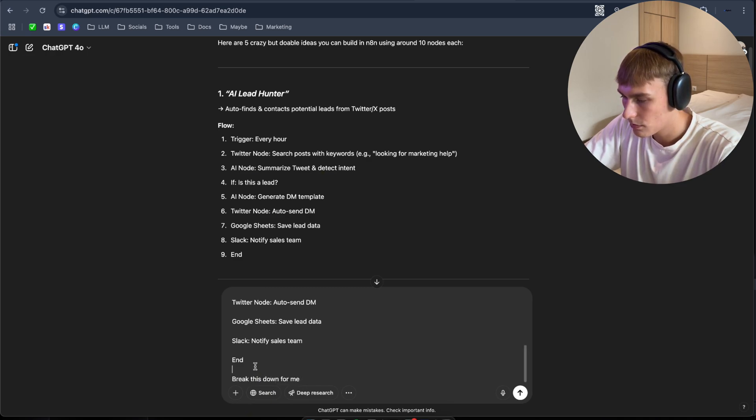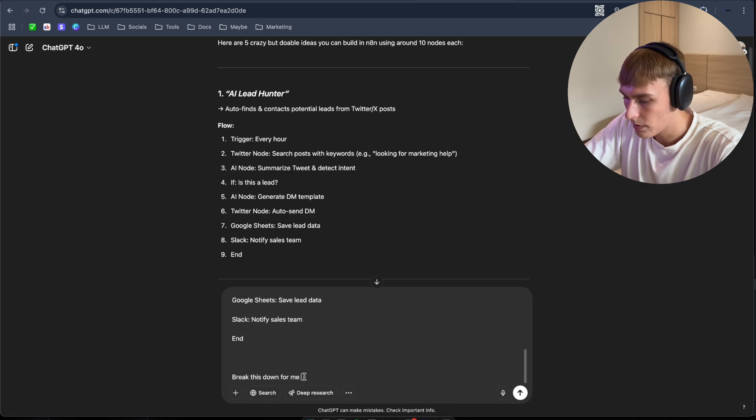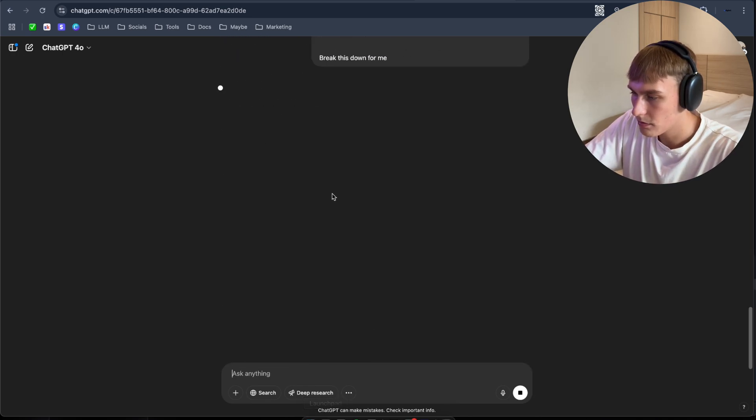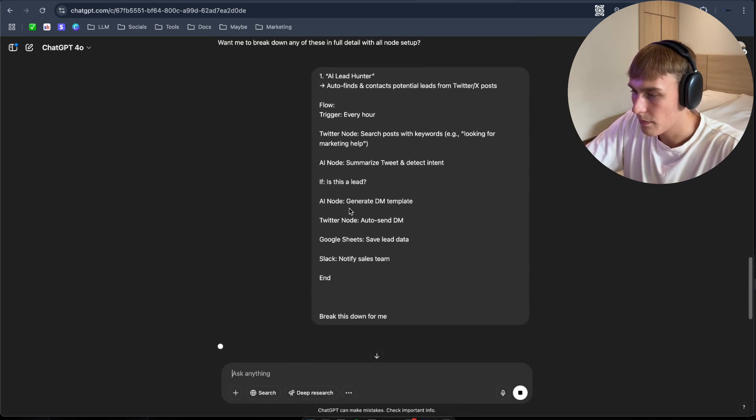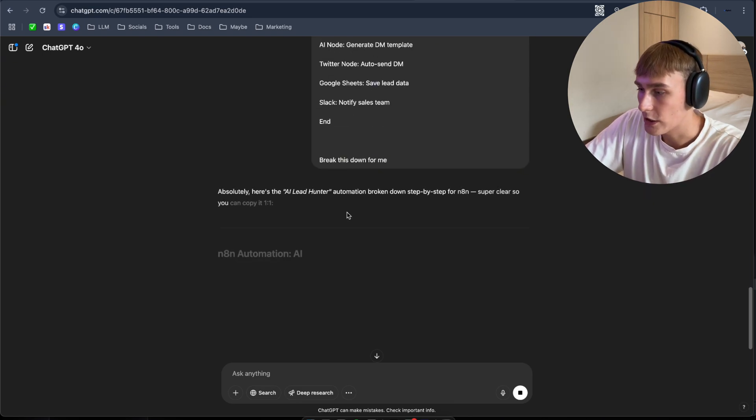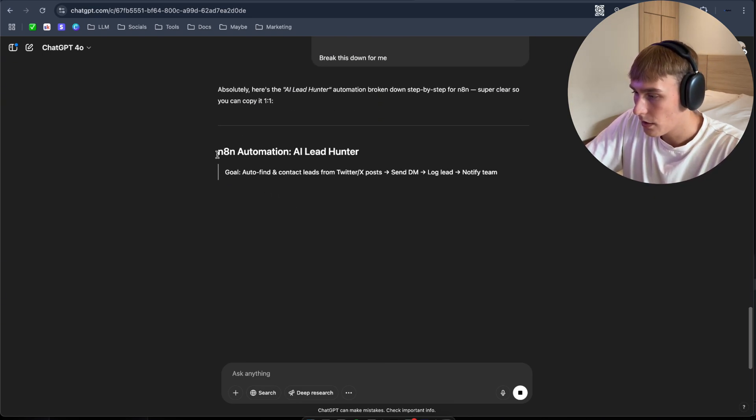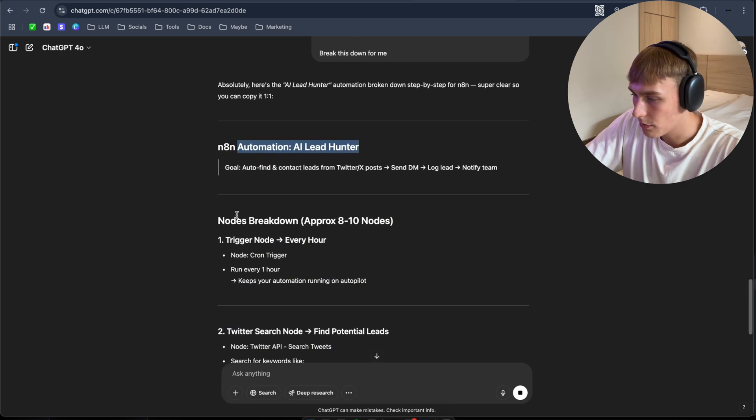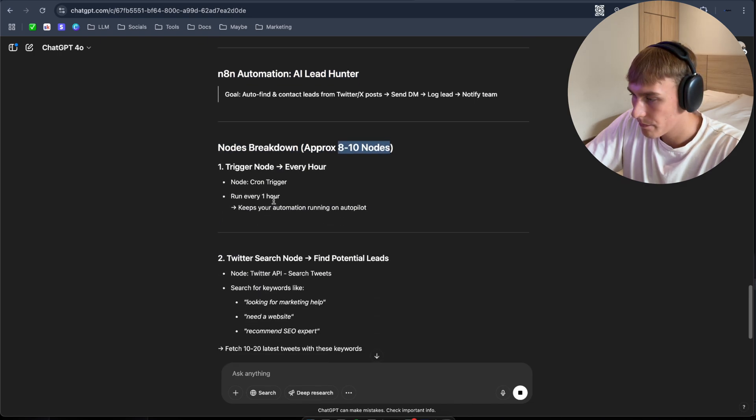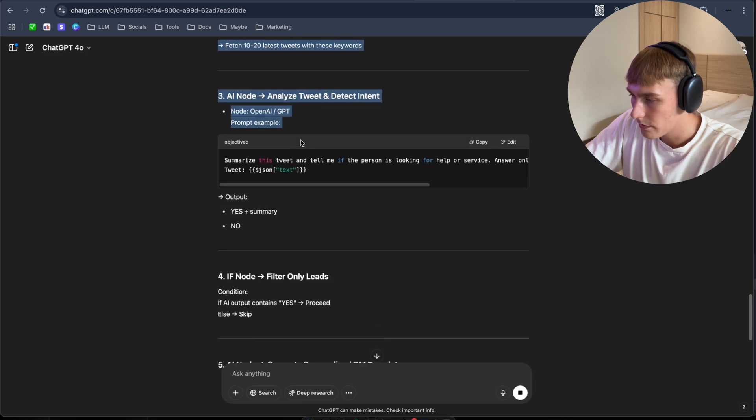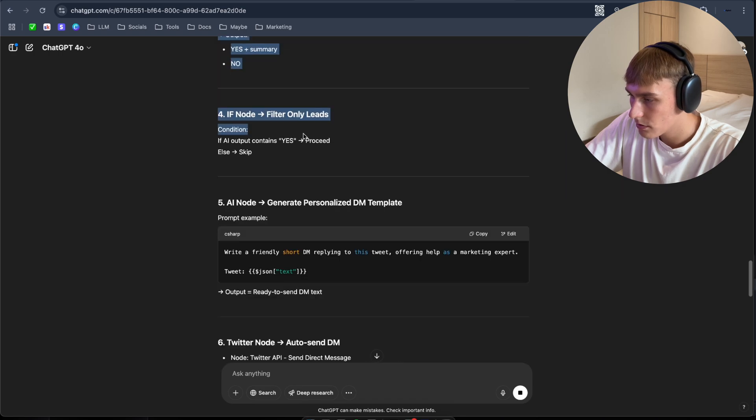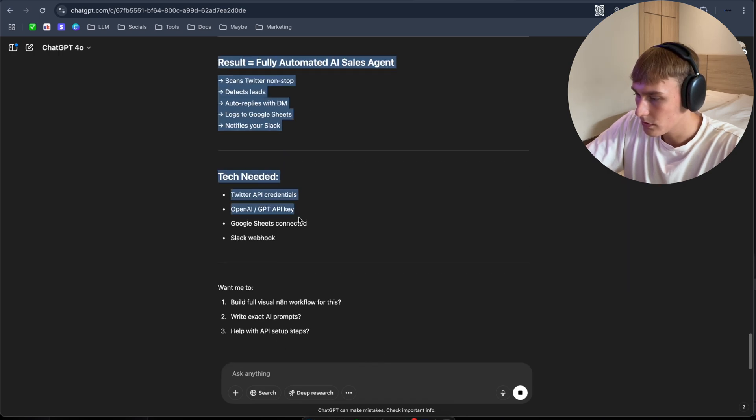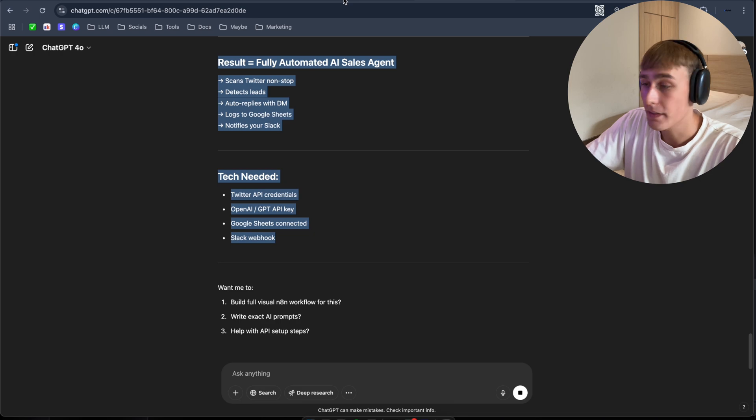I'm going to put this, break it down for me. Paste it. So it's going to break it down for me so I can just paste it into n8n Chat. n8n automation, AI lead hunter, approximately eight to nine nodes. So I'm going to copy this all. Give us prompt. So copy all this and navigate back to n8n.